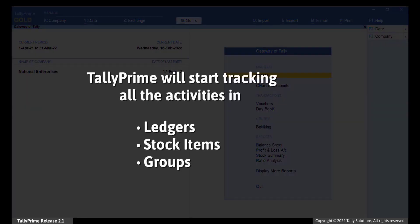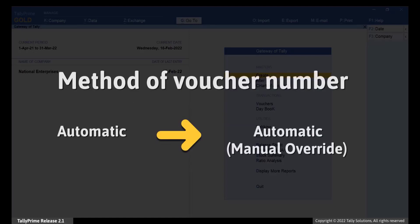Press Ctrl-A to save the changes. Henceforth, Tally Prime will track all the activities in transactions, ledgers, stock items, and ledger or accounting groups. Moreover, if the voucher numbering method in any voucher type is set to Automatic, then the method will change to Automatic Manual Override. However, voucher numbers will remain intact.